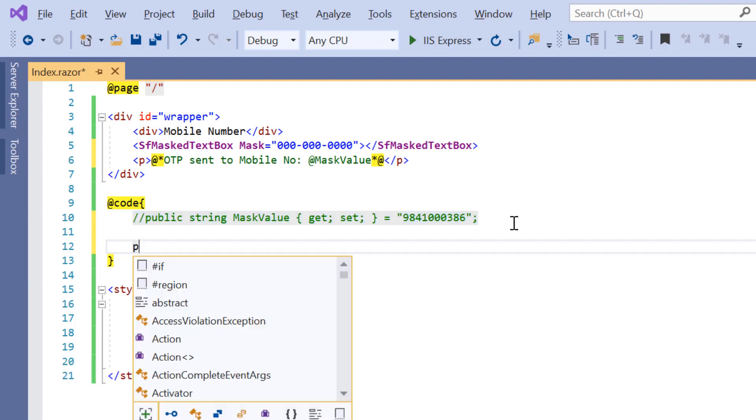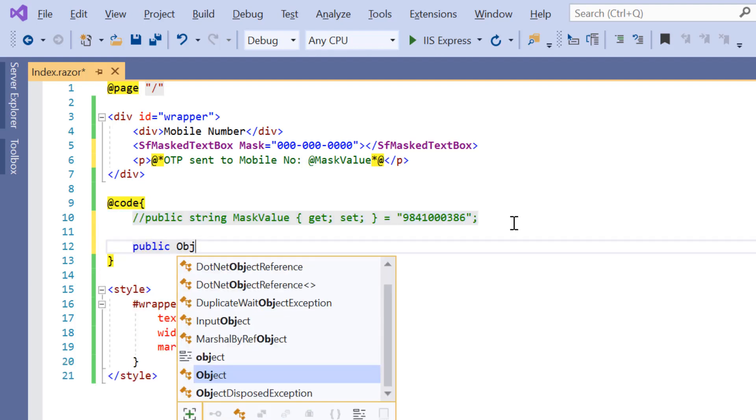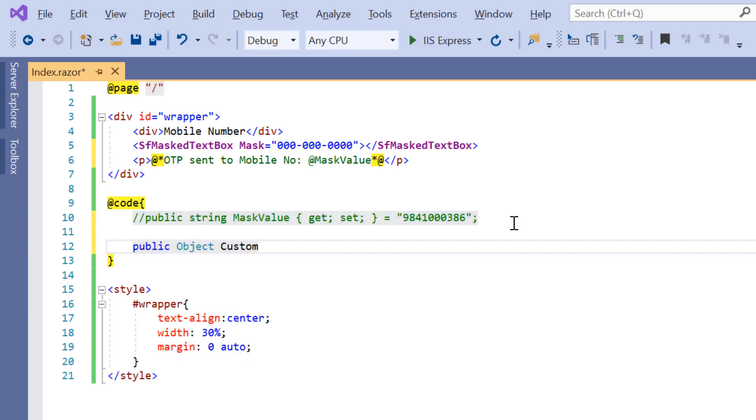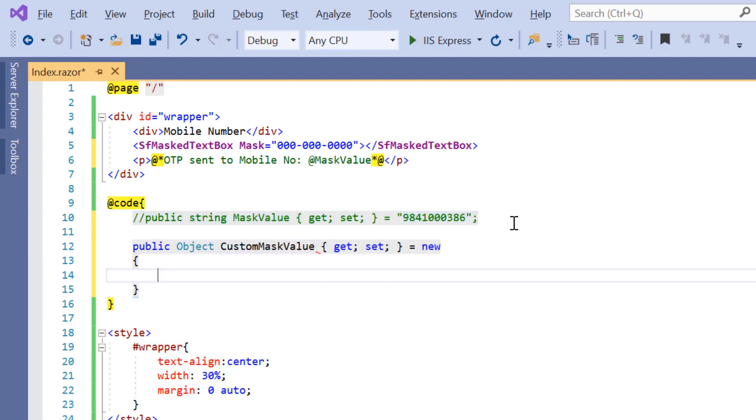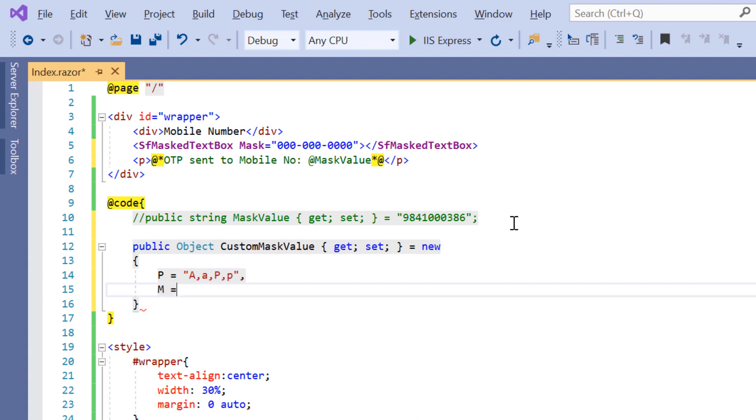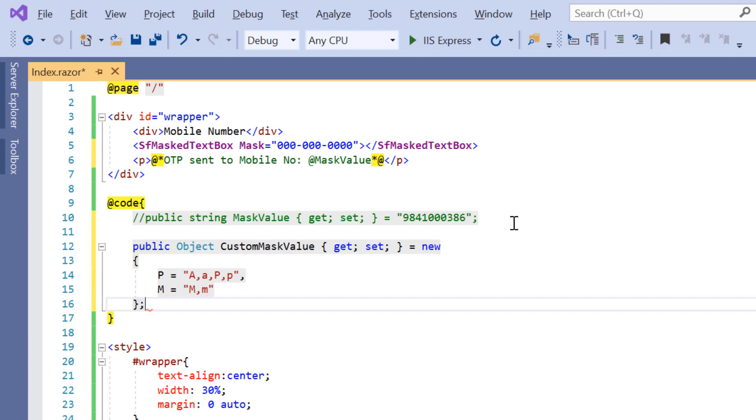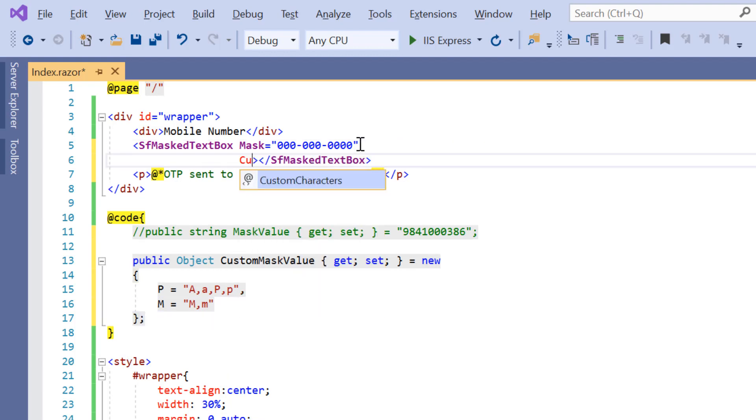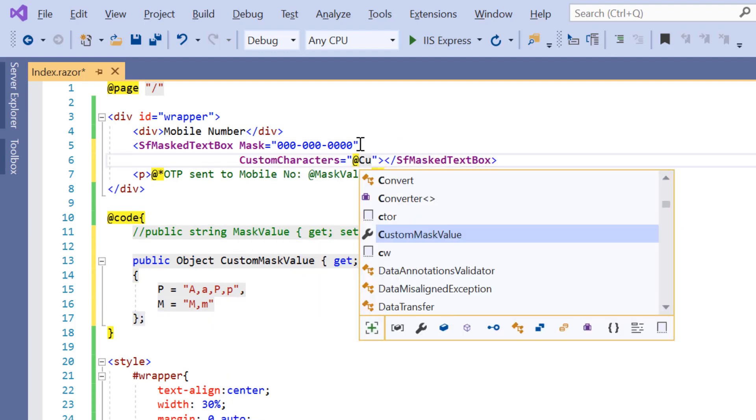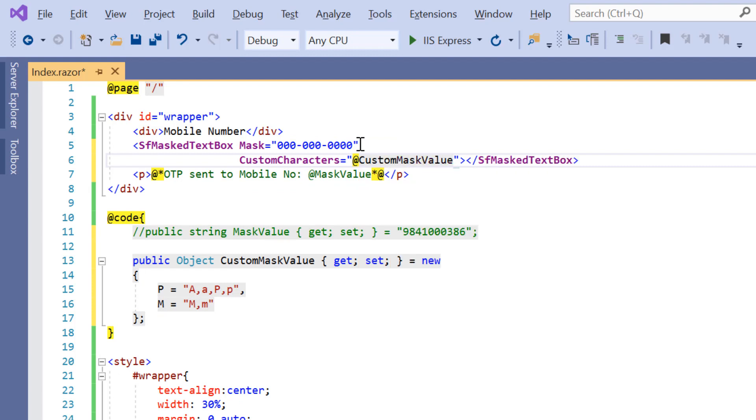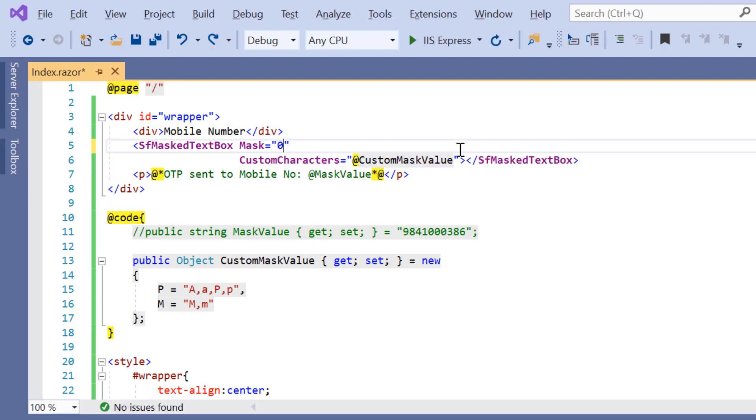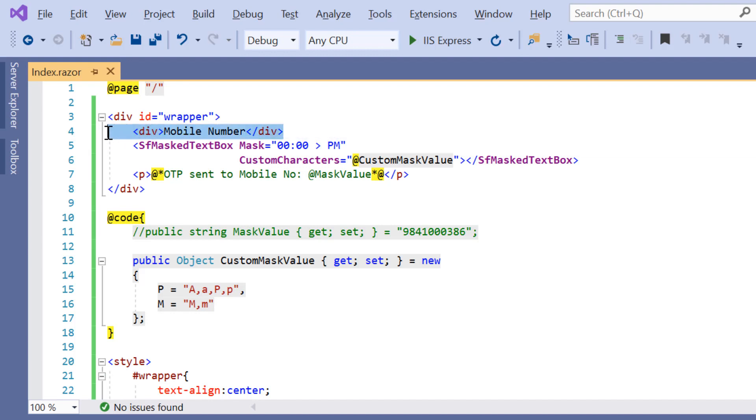So, let me declare a variable called custom mask value of object type with the key fields as p and m and set the appropriate values to it. And then I assign this variable custom mask value to the custom characters property. Then I need to change the mask property value to the time value.